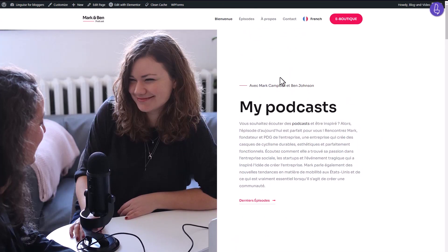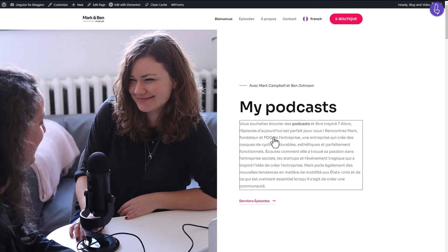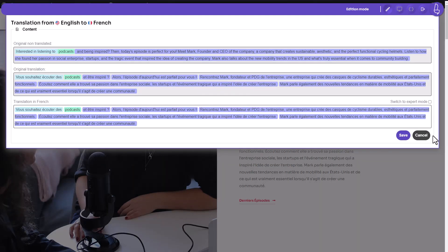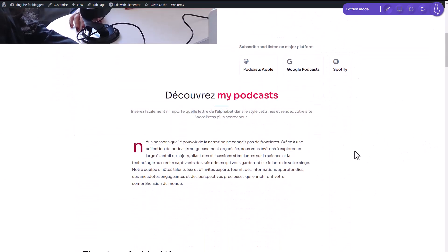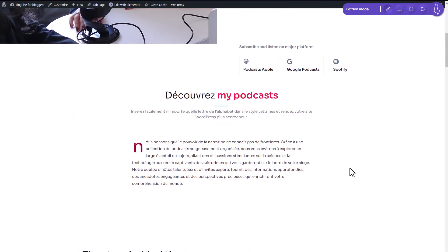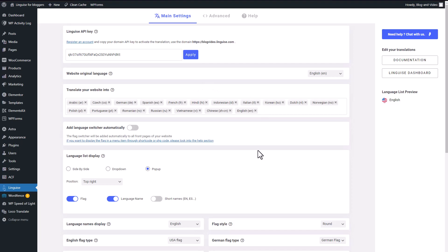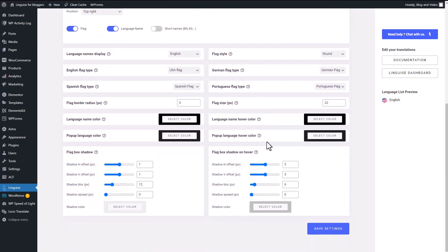It can translate your website into over 80 languages instantly. You might be wondering how LingEyes manages to achieve such accurate translations across your website. LingEyes is actually a WordPress plugin that is seamlessly integrated with a SaaS platform, also known as Software as a Service. This powerful combination enables the automatic generation of high-quality translations.